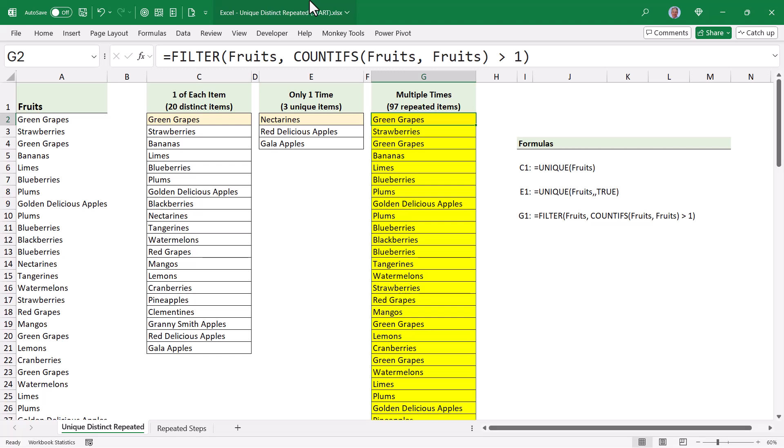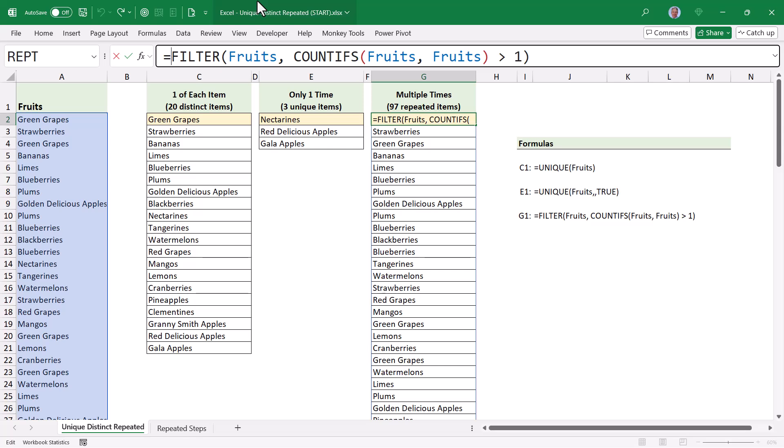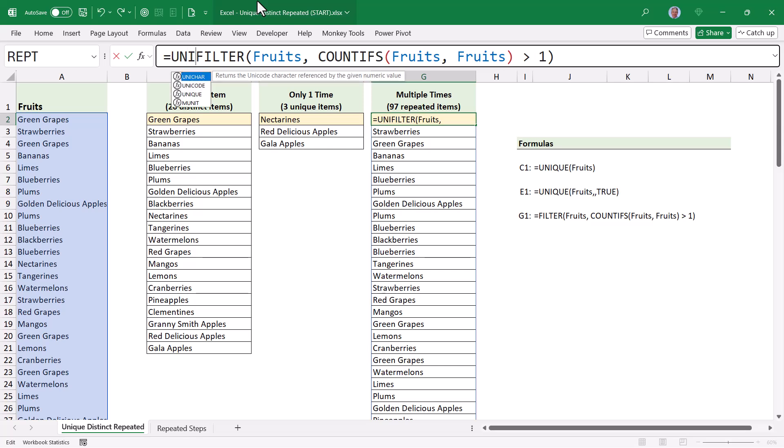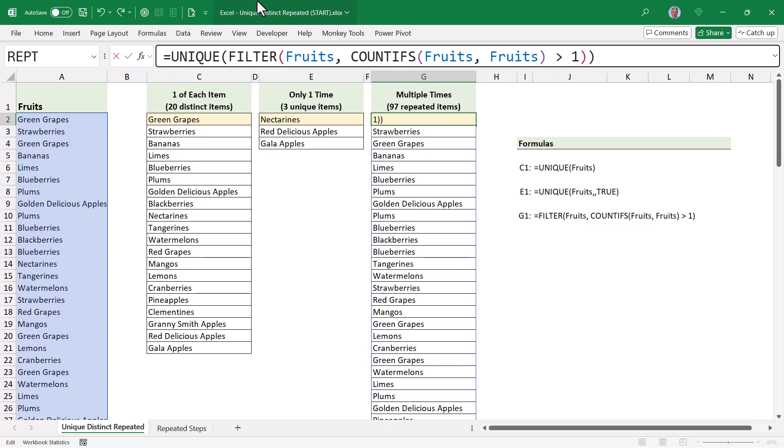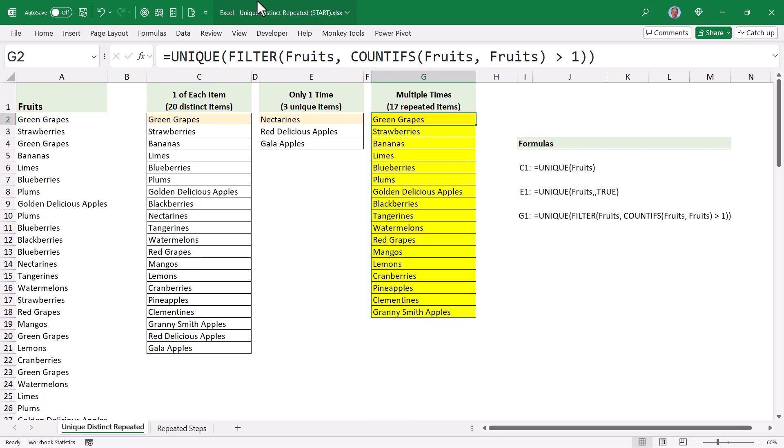Now in this list of 97 items, there are a lot of duplicates. In fact, everything is duplicated. So to reduce this down to just one of each, we'll go in front of the filter function and wrap this inside of a unique function. Close parentheses, hit enter, and now you can see that the repeated list is just the difference between the distinct list and the unique list.